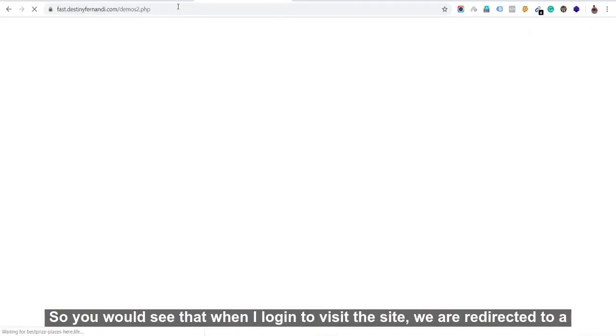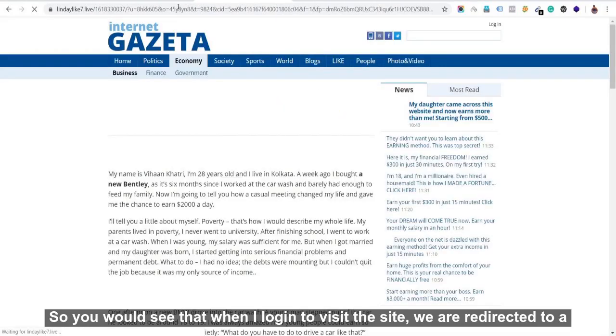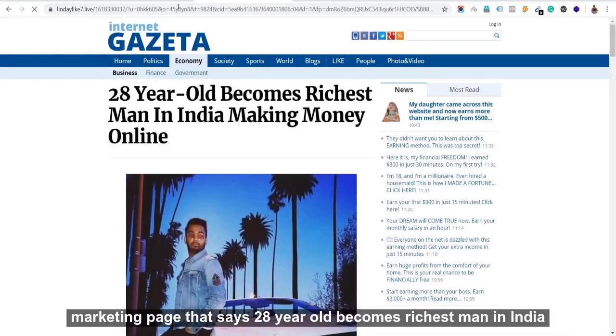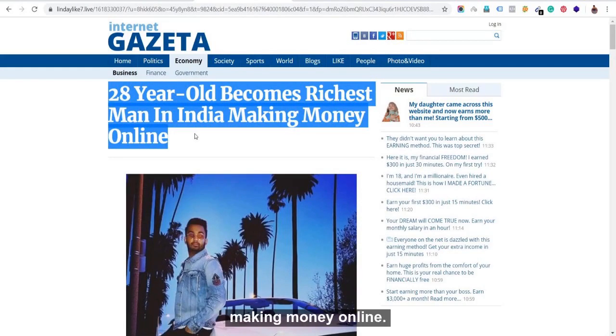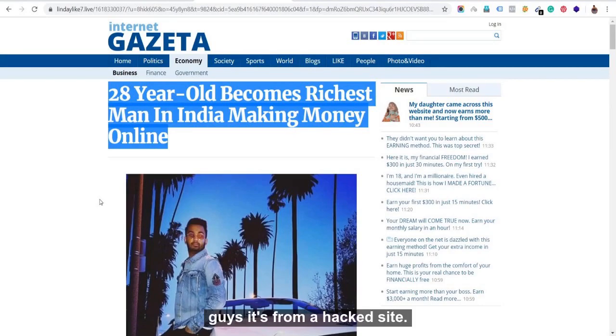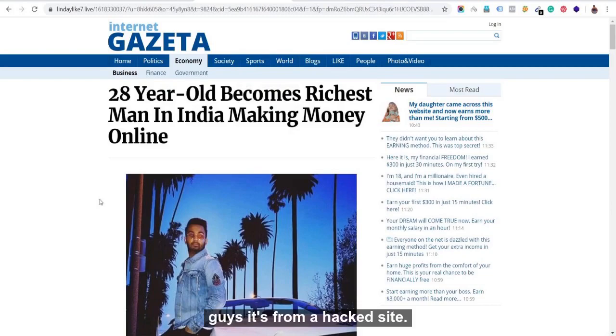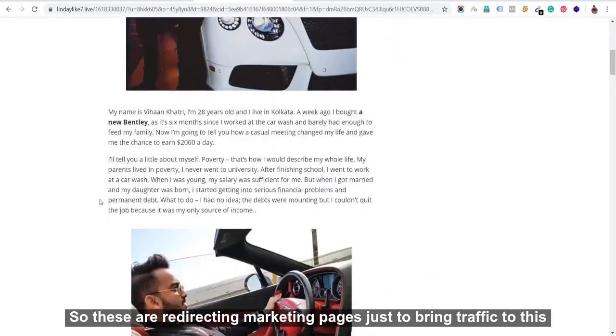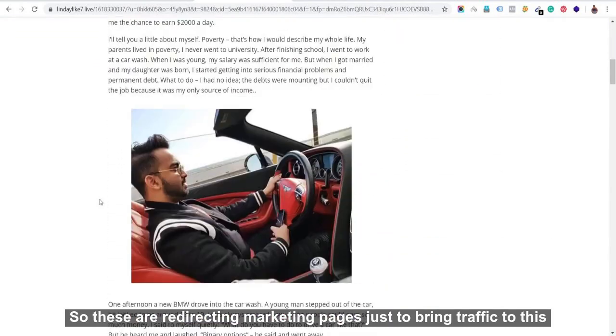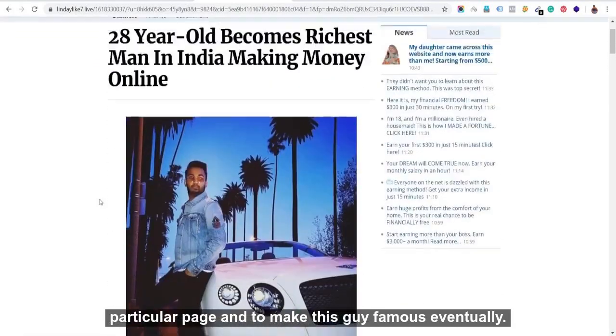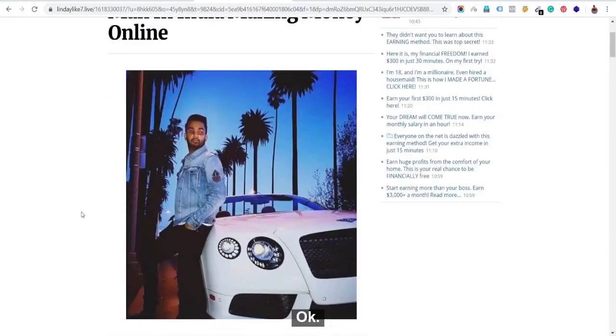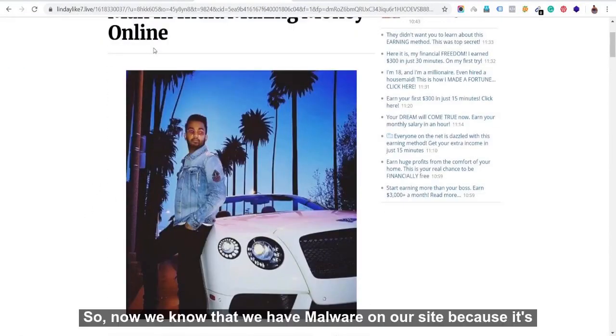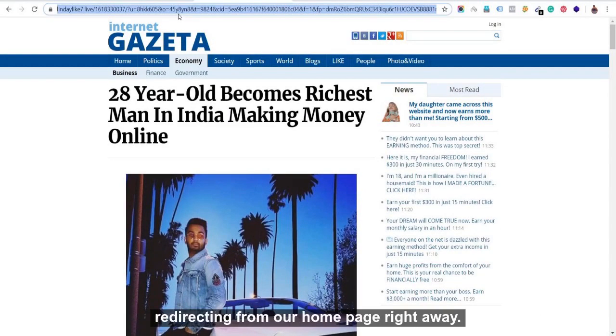So you would see that whenever we visit the site, we redirect to a marketing page that says 28-year-old becomes richest man in India making money online. So for most of the times, if you have visited this page before, let me tell you guys, it's from a hacked site. So these are redirecting marketing pages just to bring traffic to this particular page and to make this guy famous eventually.